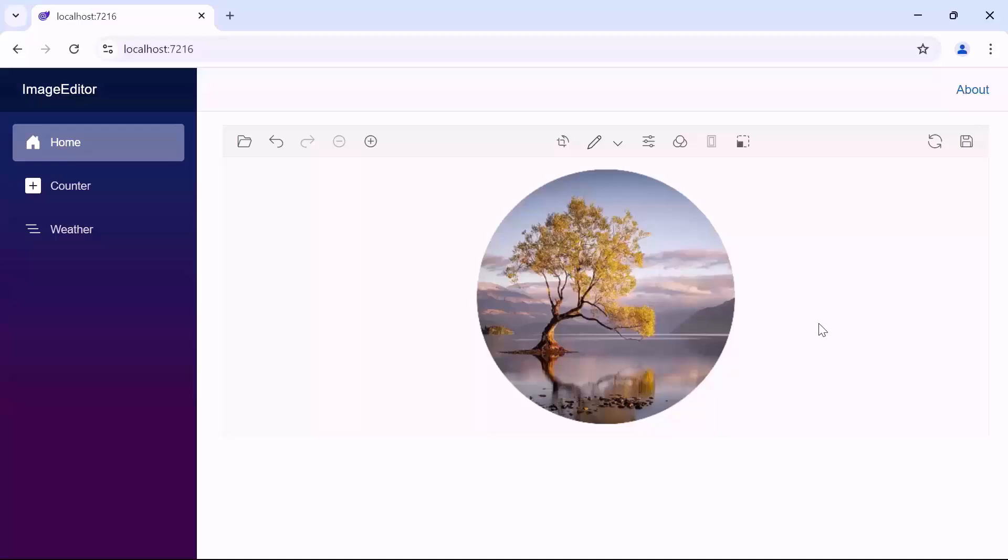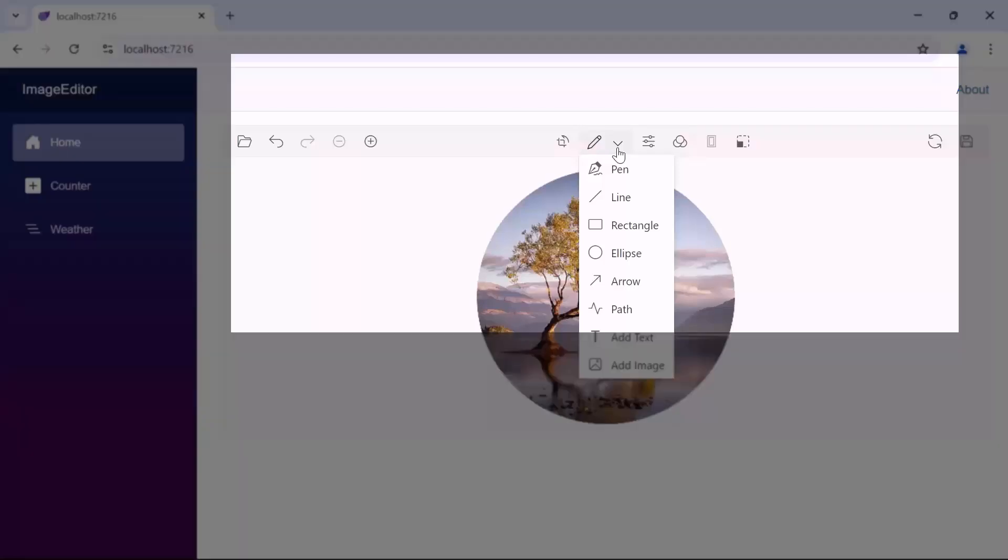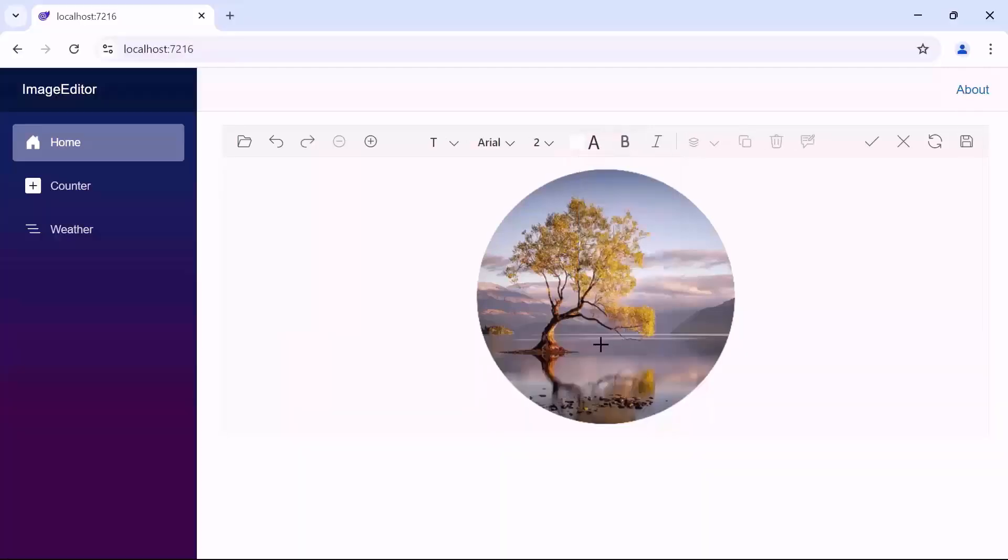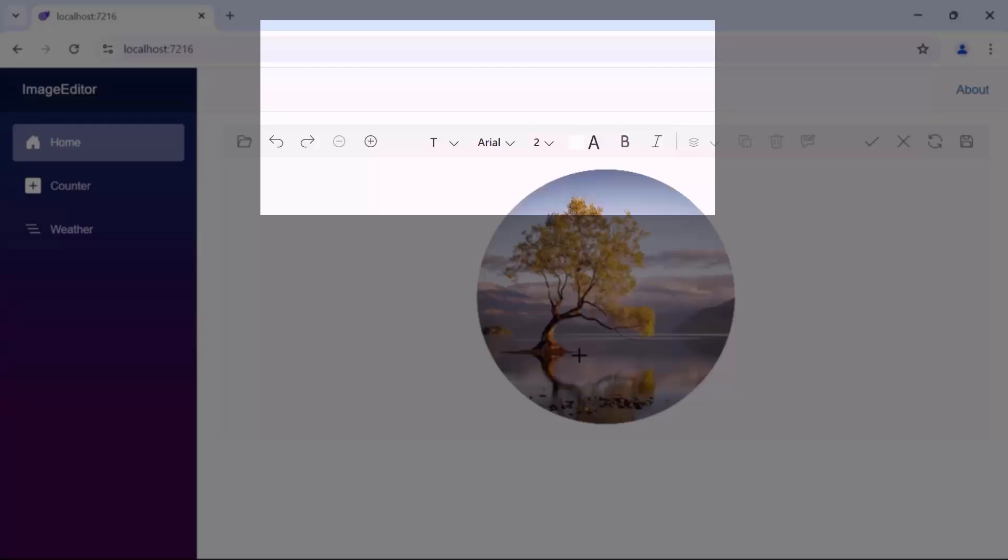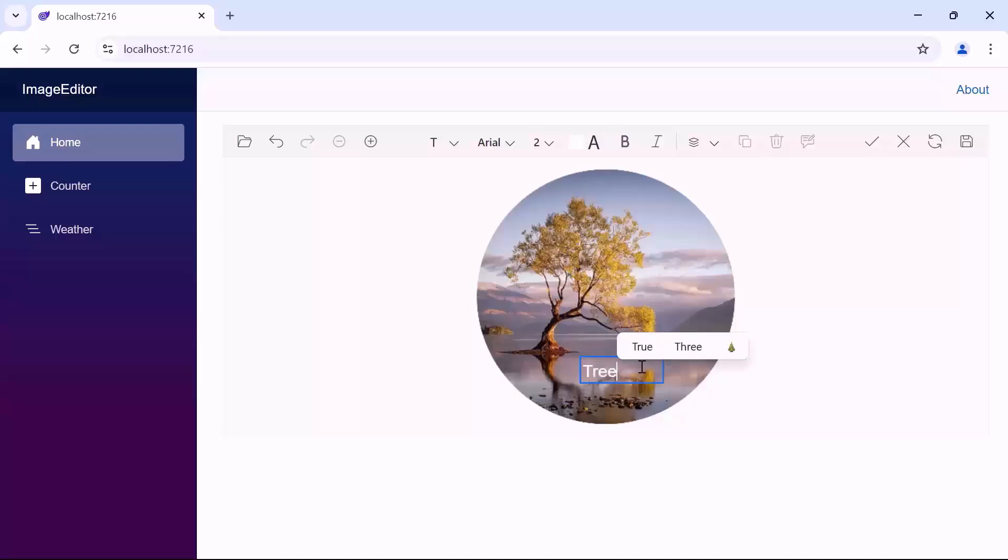Next, I'll show you some of the ways to edit the image. First, click the annotation option. A pop-up opens with different options to add annotations to the image. I add text to the image. Select the place where I want to add the text. Then drag the selected place to the required size and add the text.